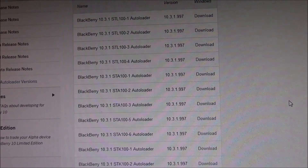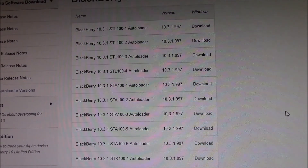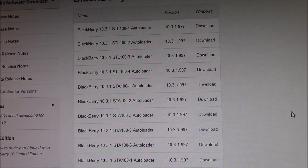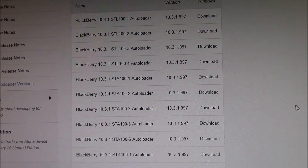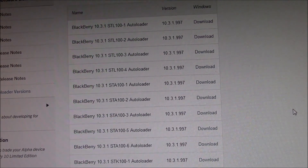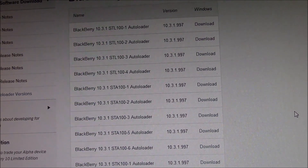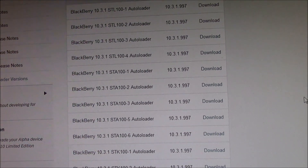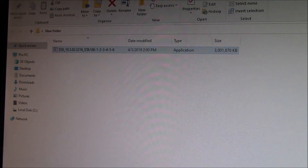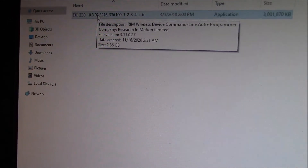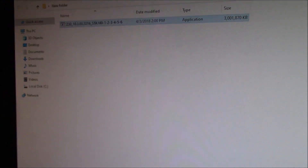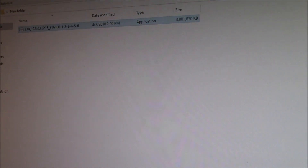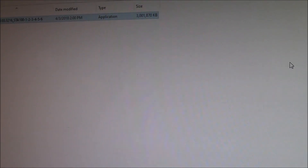I tried other autoloaders and they did not work — one of them may actually have caused the error screen on the phone. Before you download this autoloader, you're going to need to download BlackBerry Link. Go to BlackBerry's website and download it; the autoloader will not work without BlackBerry Link. Once you've downloaded the autoloader, you just open it by double-clicking it. Then connect the phone to the computer and press and hold down the power button for about 10 seconds.